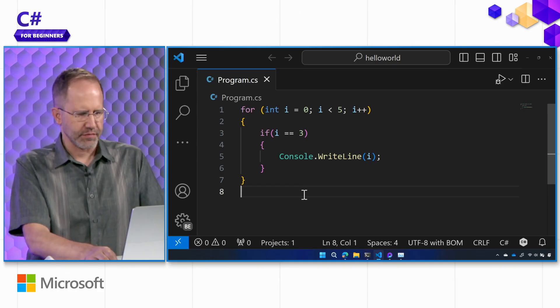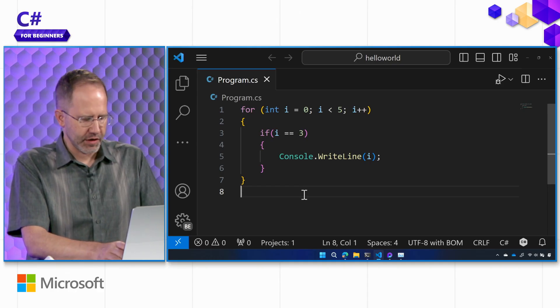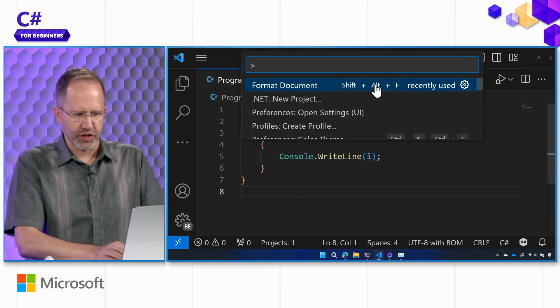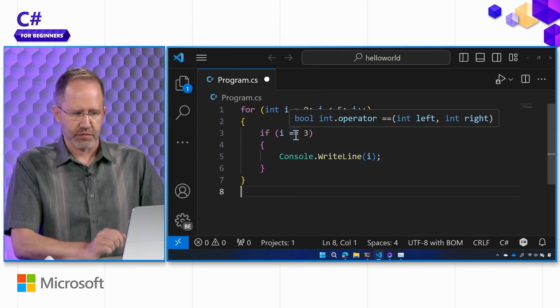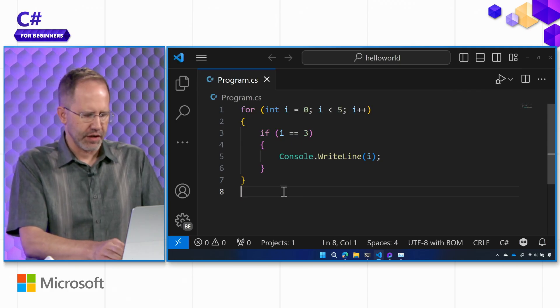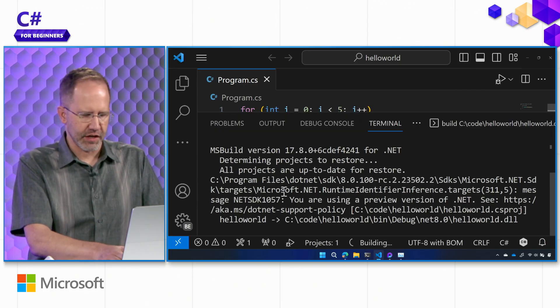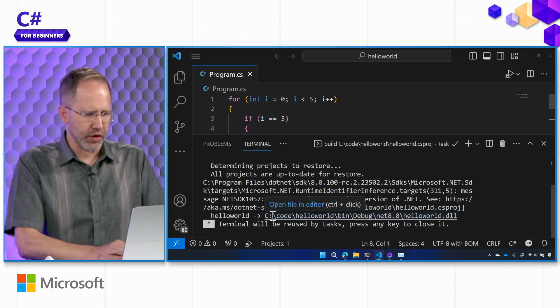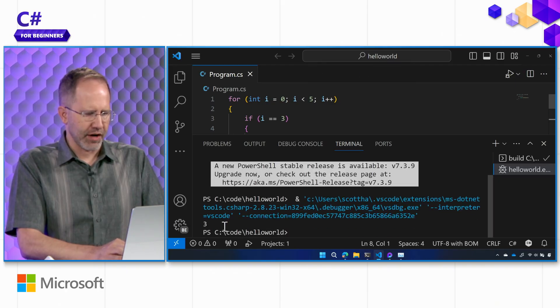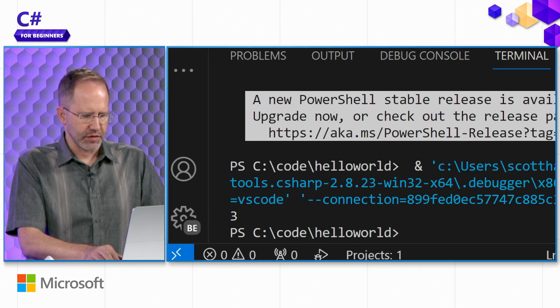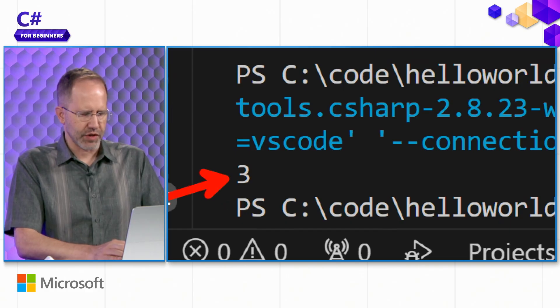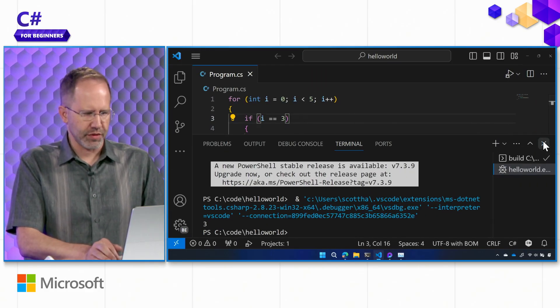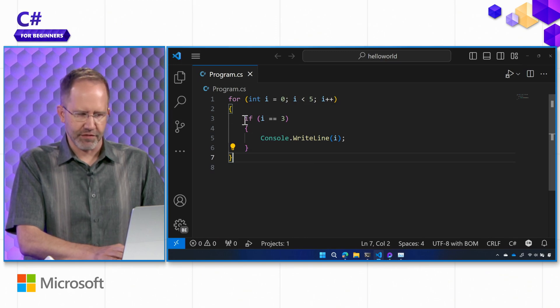You should format the document. Make it look clean. Shift, Ctrl, P or Shift, Alt, F, Format, Document. Looks crisp. I can hit Ctrl, F5 inside of the dev kit or I can just go and say .NET Run. It's totally up to me. You get a little bit more information here and there you go. Three. Perfect. The answer there is three. So, here we have combined a for loop and an if.